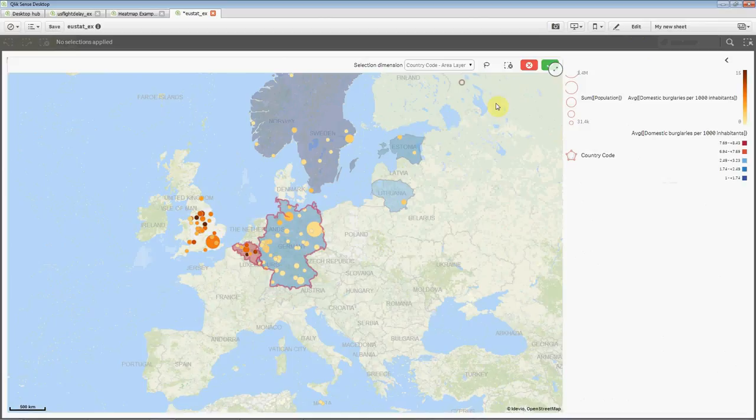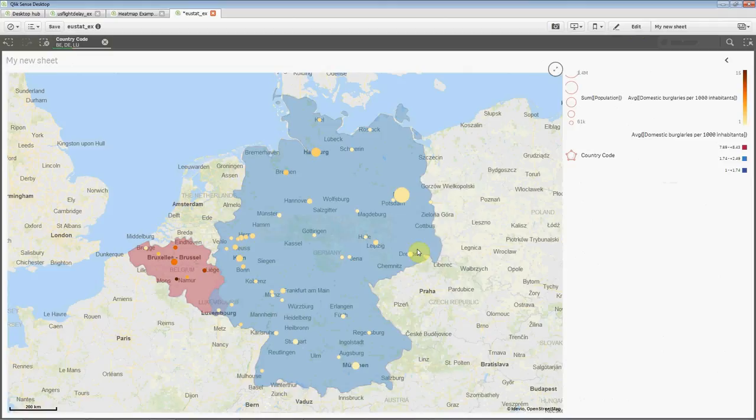We choose the countries. This view of only Belgium, Luxembourg, and Germany.